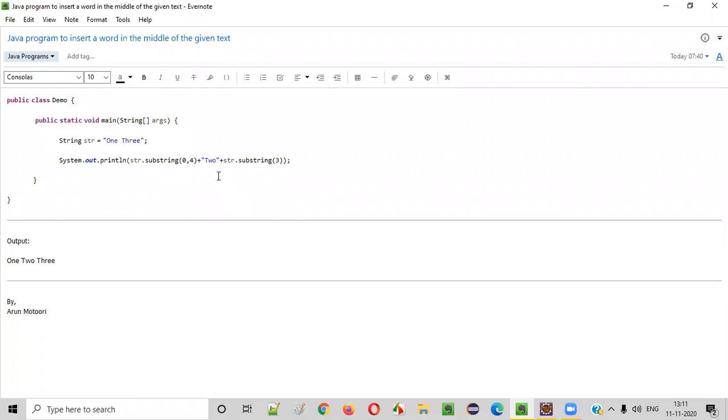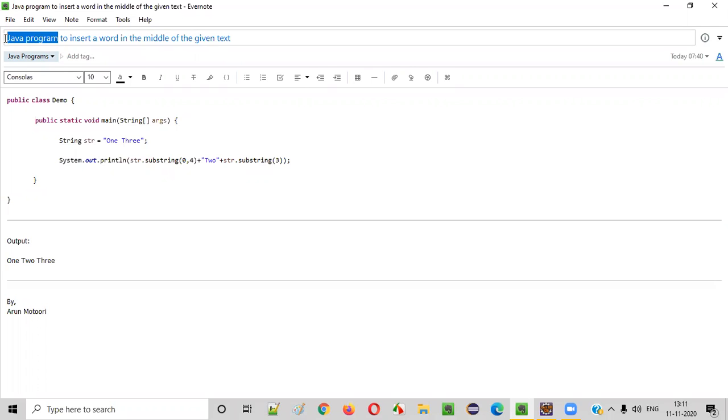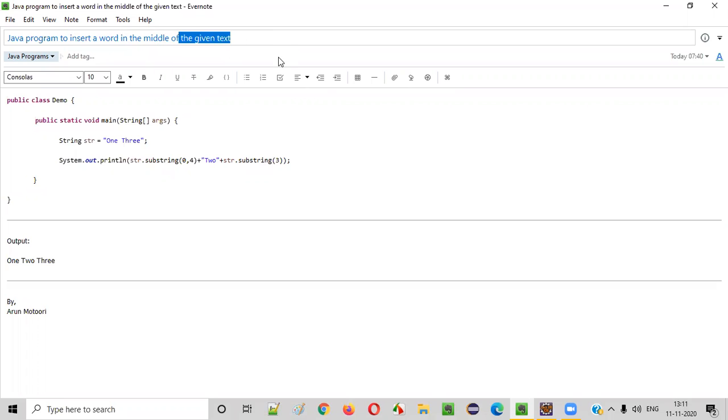Hello everyone. In this video session, I'm going to practically demonstrate a Java program to insert a word in the middle of the given text.